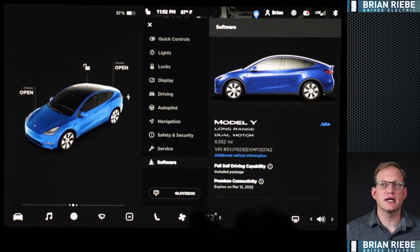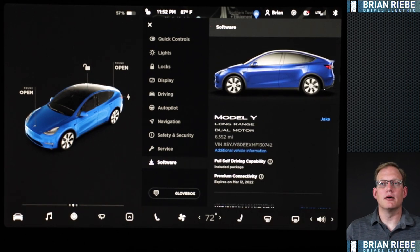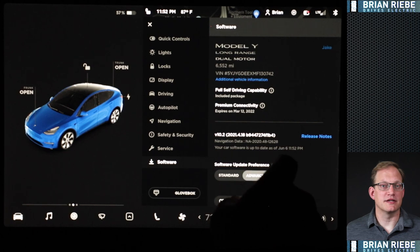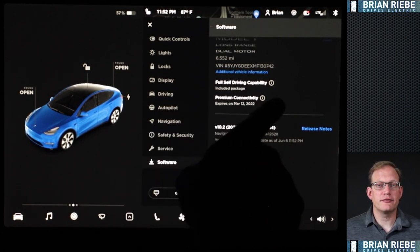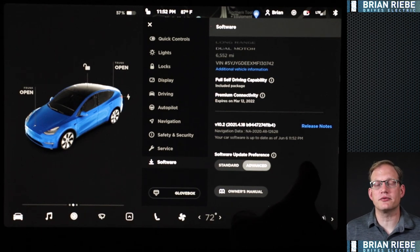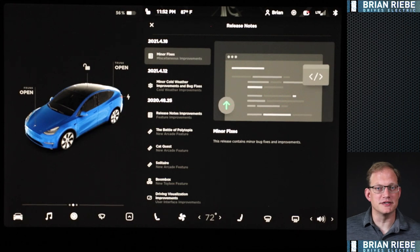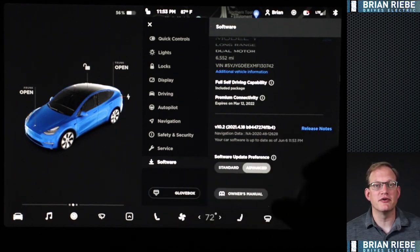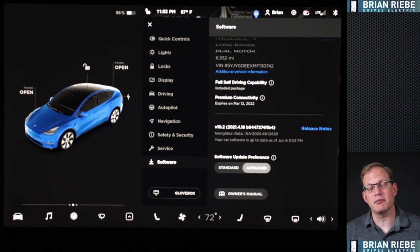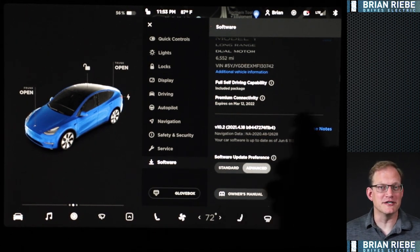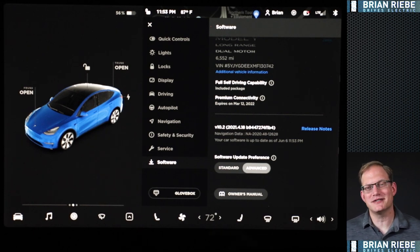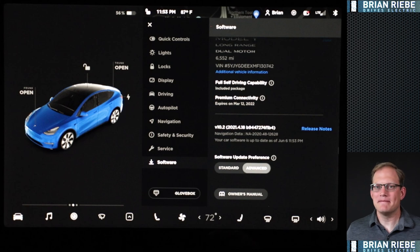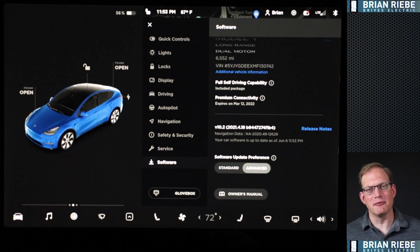Finally we come to the software tab, showing the vehicle description, VIN, mileage, full self-driving capability, premium connectivity — basically what packages you have, what software version you're on, and you can view the release notes. My last update was just some bug fixes. You can also change your software update preference — switch to Advanced if you want the latest new stuff first, or leave it at Standard to let others work out the bugs first. It seems to be a pretty random rollout when they do software updates regardless.